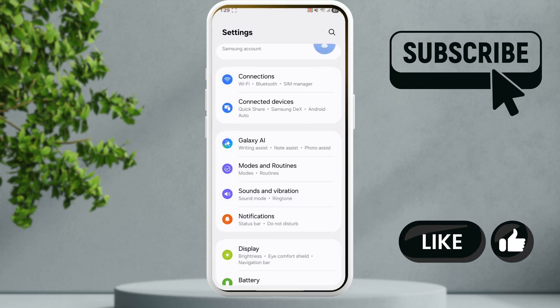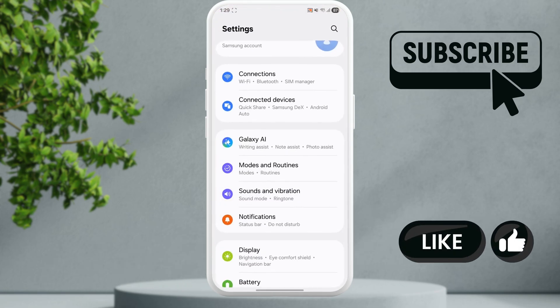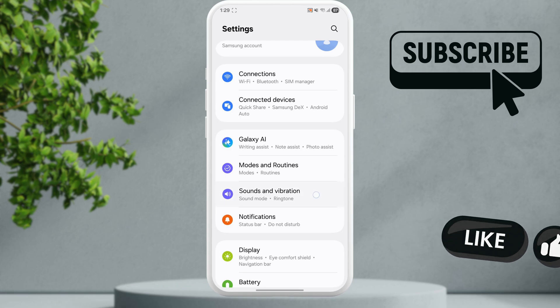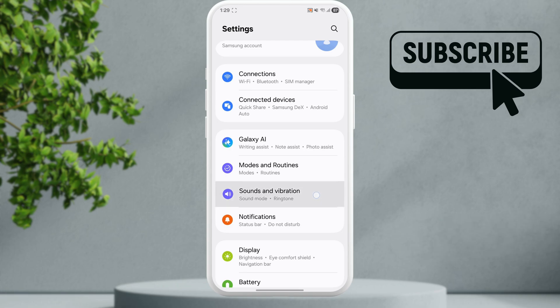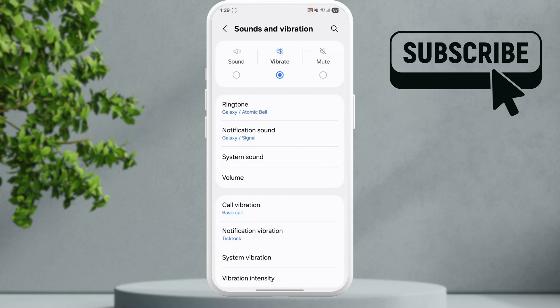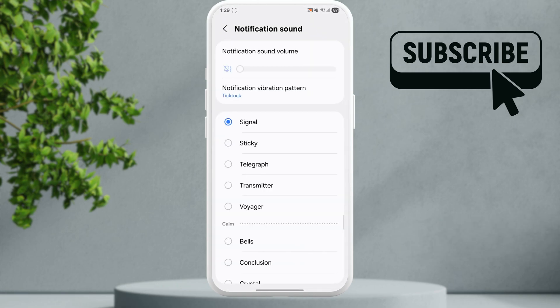Next, head to the settings app on your phone. Tap on sounds and vibration, then tap on notification sound. Make sure your notification sound is set correctly and it is not set to none.